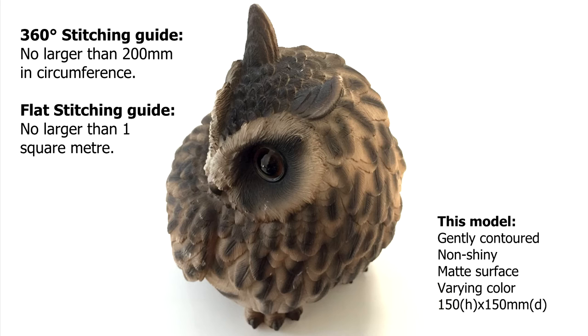Just a quick reminder that Scanify can't scan everything. Our sweet spot is objects that are gently contoured with a non-shiny surface and varying color is also good.